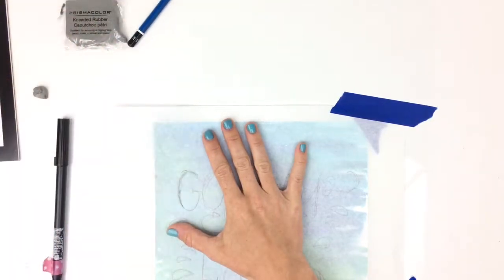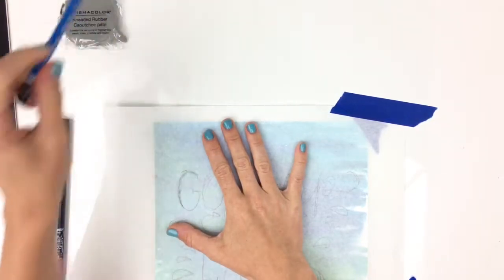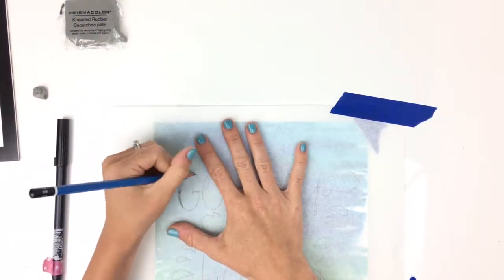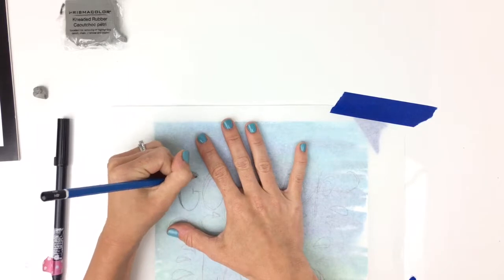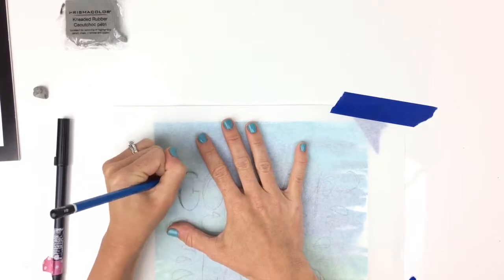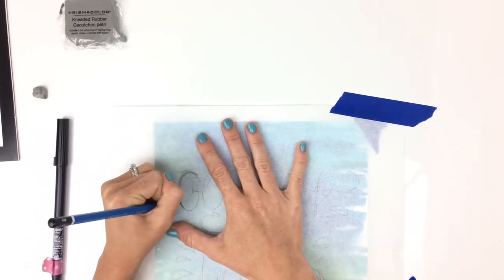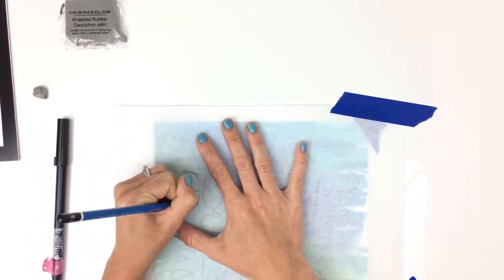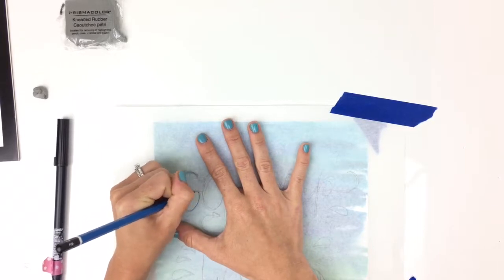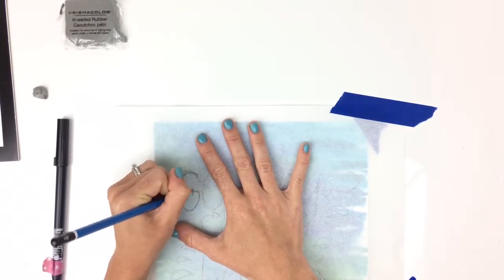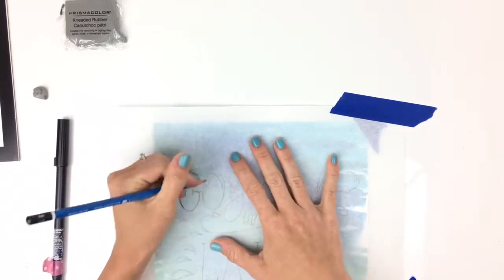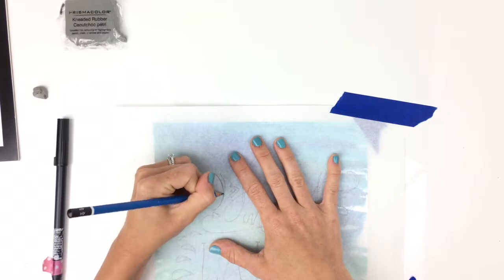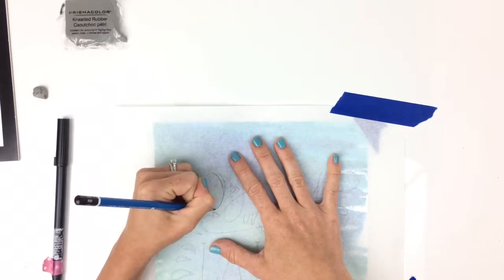But usually what I like to do is go through with a harder pencil and trace over again, so you're transferring now that soft pencil onto the watercolor piece.